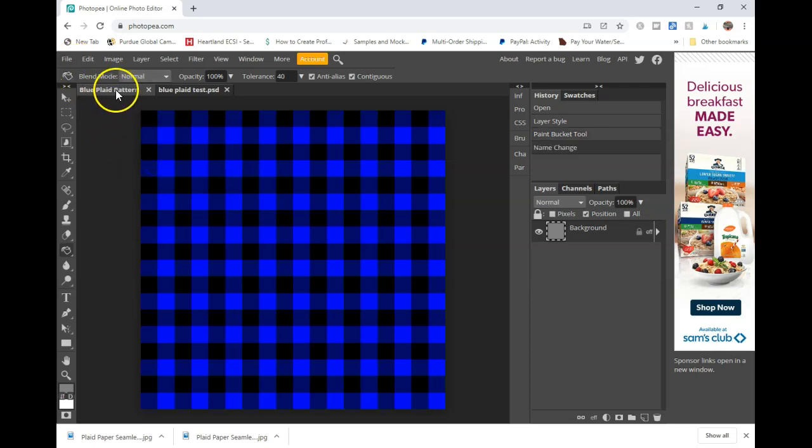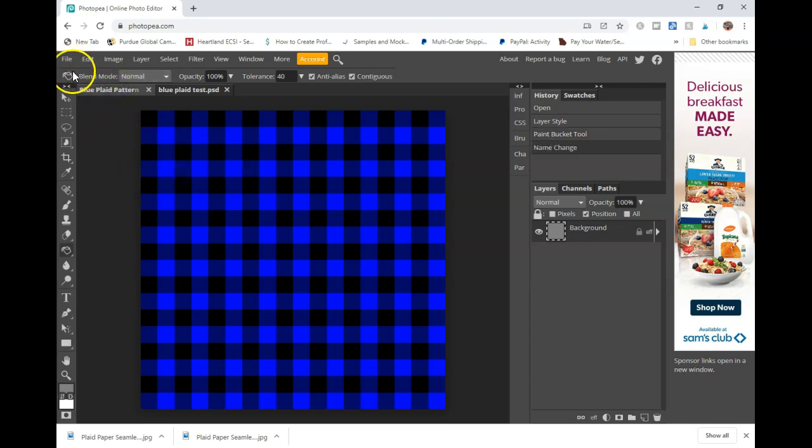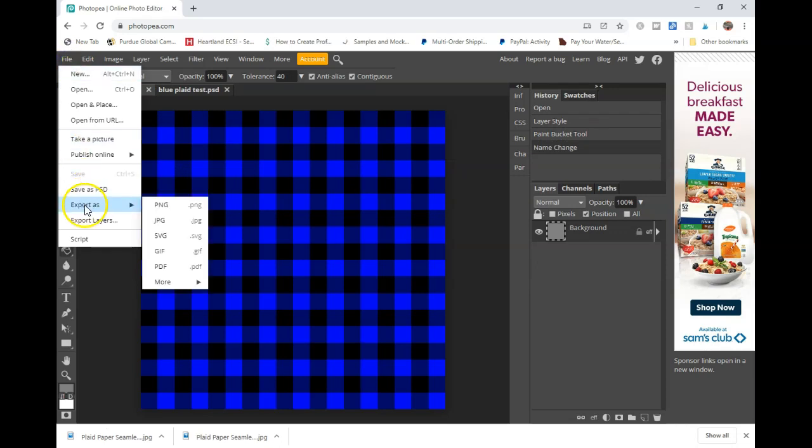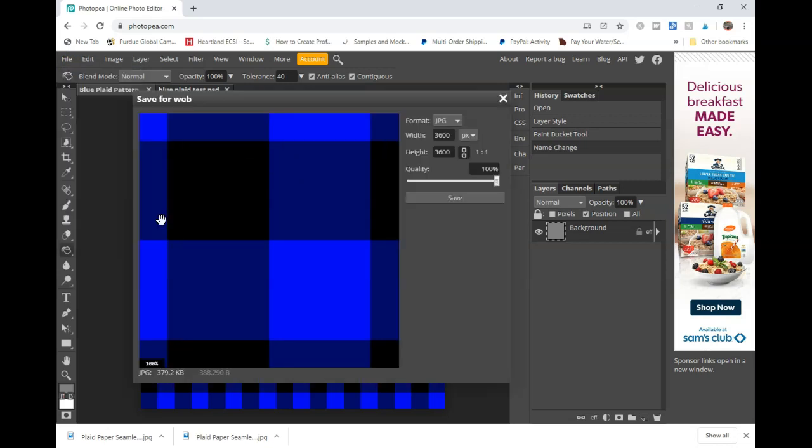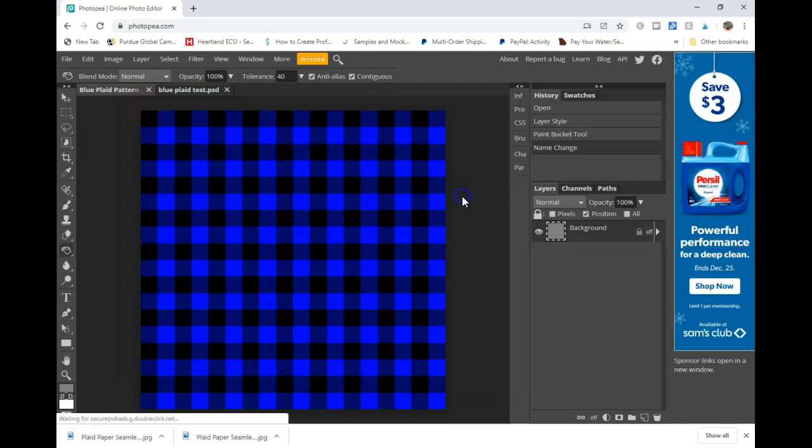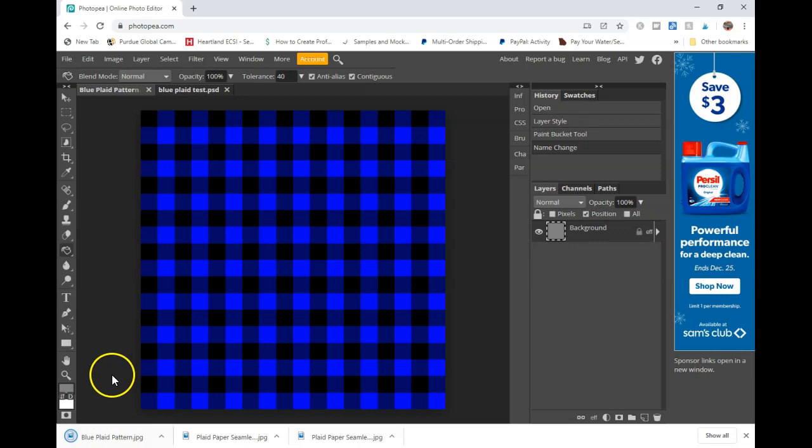So we're going to go ahead and save this as blue plaid pattern. To achieve that, you just double click and put the name in. Go to file export as JPEG. This is going to save as a 300 dpi JPEG, 3600 by 3600. Make sure your quality is set to 100% and click on save. This is going to drop this blue plaid pattern into your downloads folder.